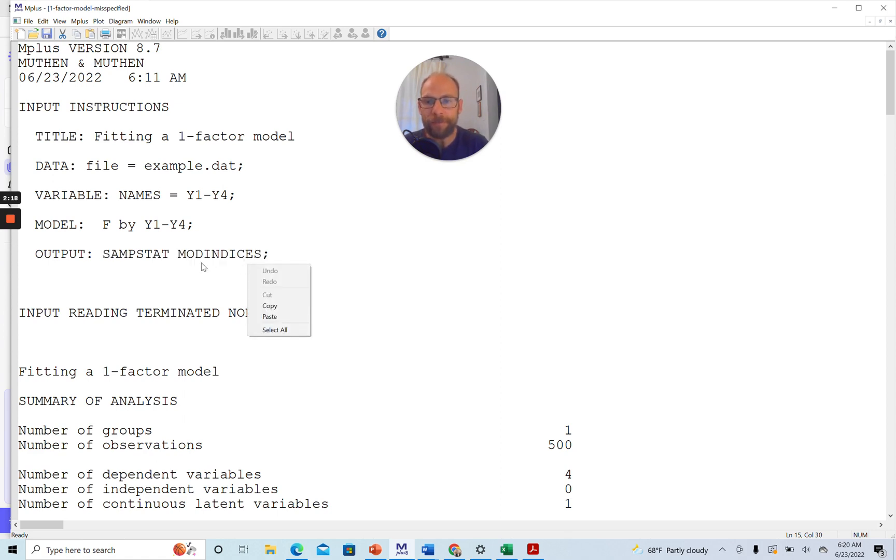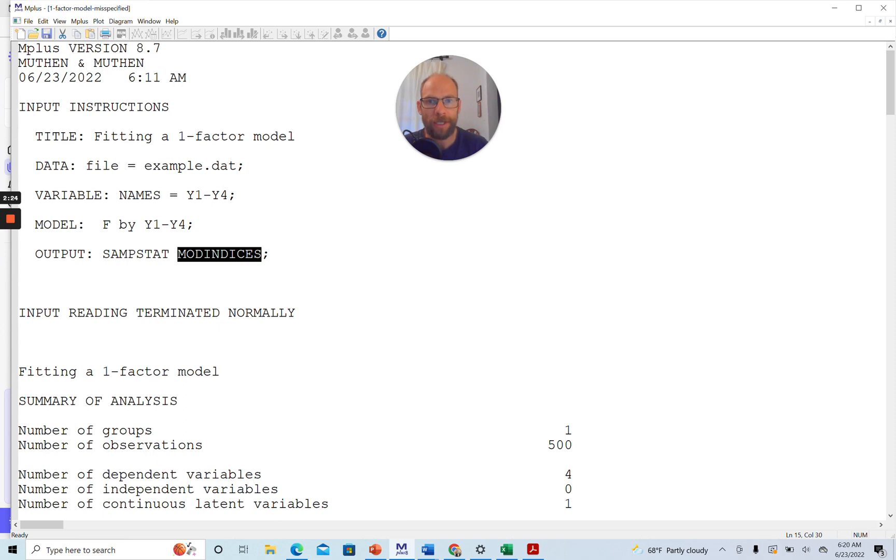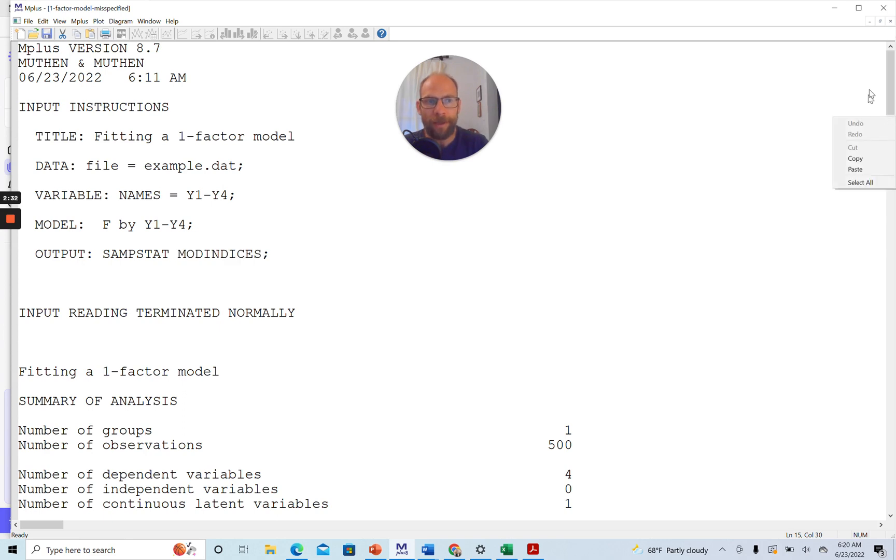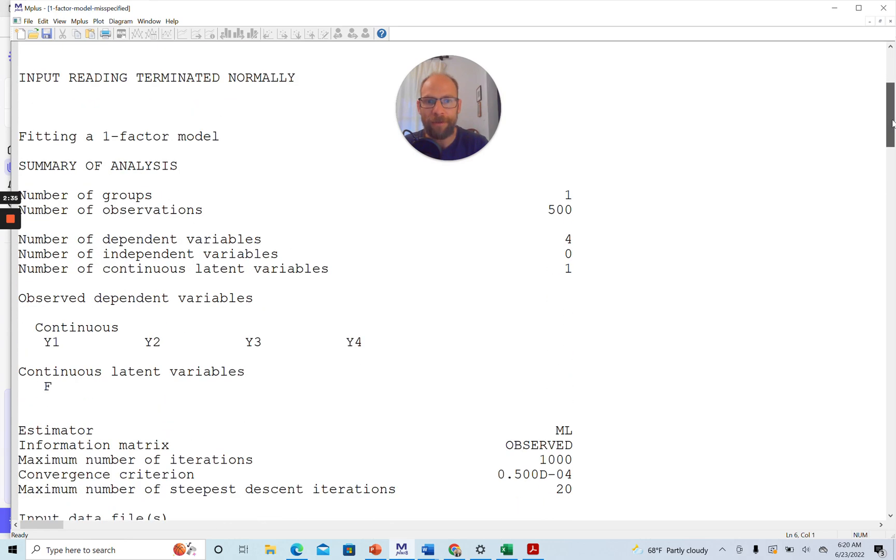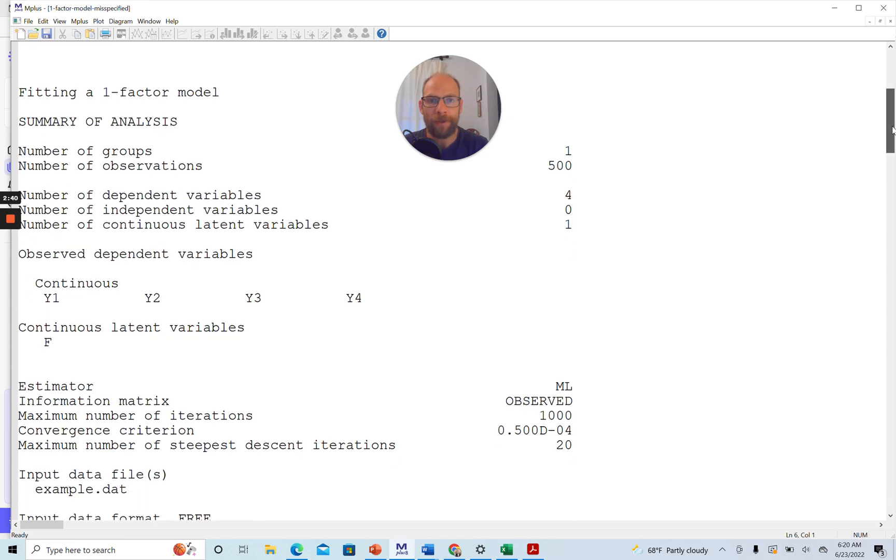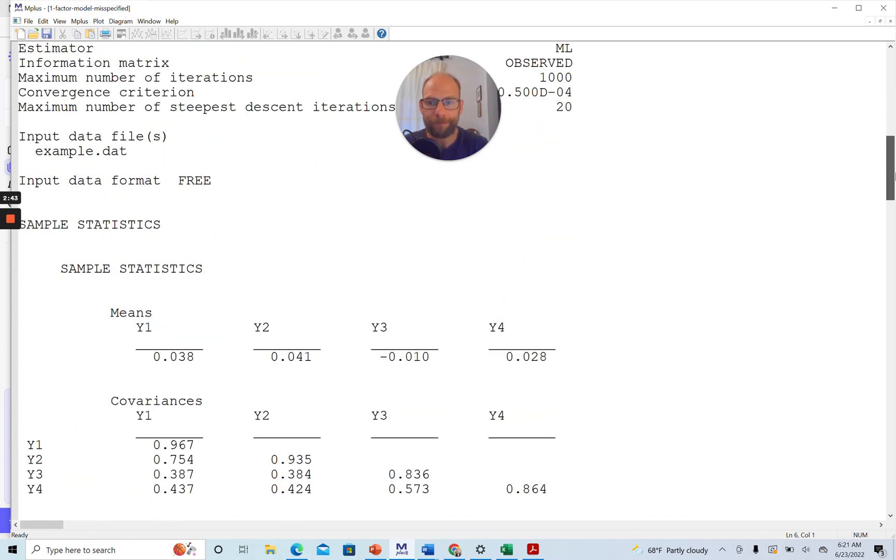to better understand why we might see some misfit here in this model. And then the second keyword here is the mod indices keyword that allows us to print modification indices in M-Plus for structural equation models and factor models in general. You can see that from the output below that the sample size here was 500, so a sizable sample that allows us to look at the model fit with sufficient power.